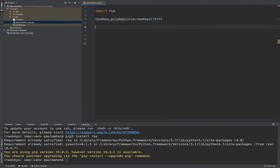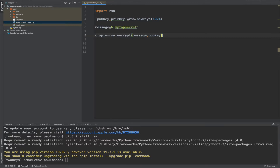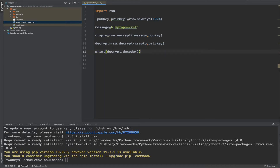We'll create the public and private keys — remember, two keys for RSA. We'll create a 1024-bit key pair. My message is going to be 'my top secret' and we'll convert that to bytes as well, like we did with the symmetric key. The RSA encrypt function is going to encrypt the message with the public key that was created. And now we can decrypt it with the private key that we created. If we print that out, we should see the original message back.